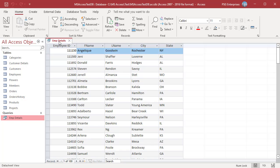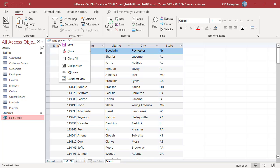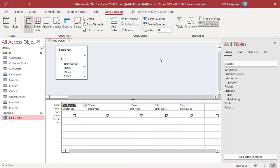Open the query in design view. Right click on the query tab and select design view from the menu.